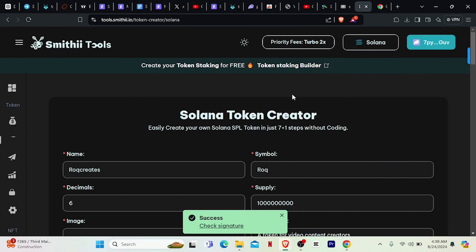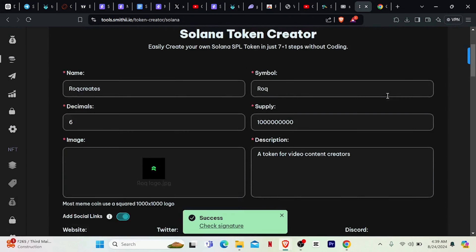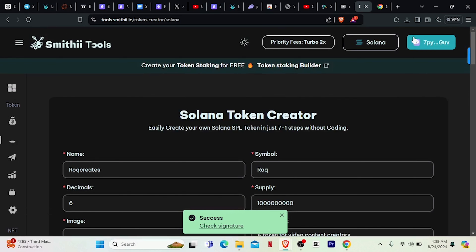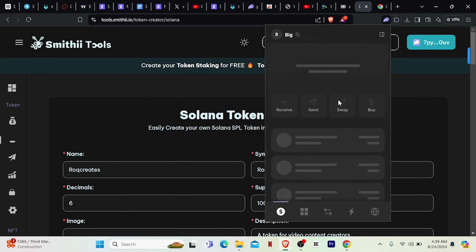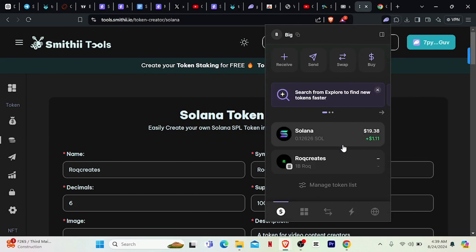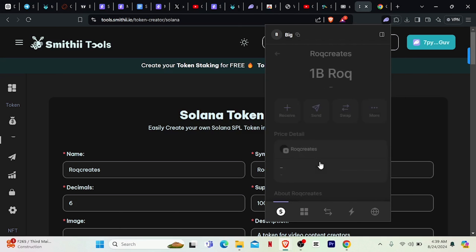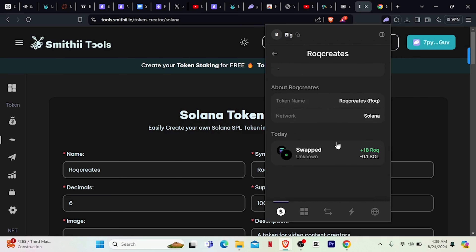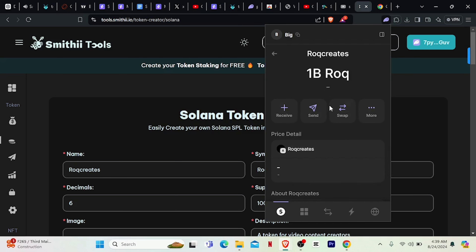Now let's check our wallet for the token we just created. Click on Phantom and let's see the token. The token is right here — Rock Create. You can see it: 1 billion Rock. Creating a token is as easy as this.